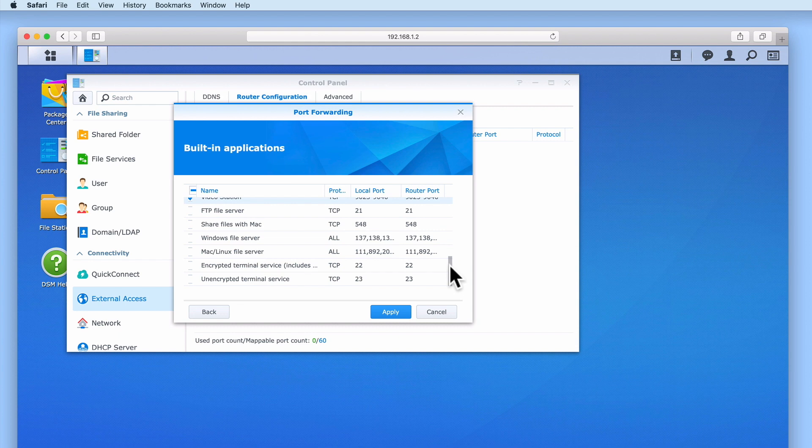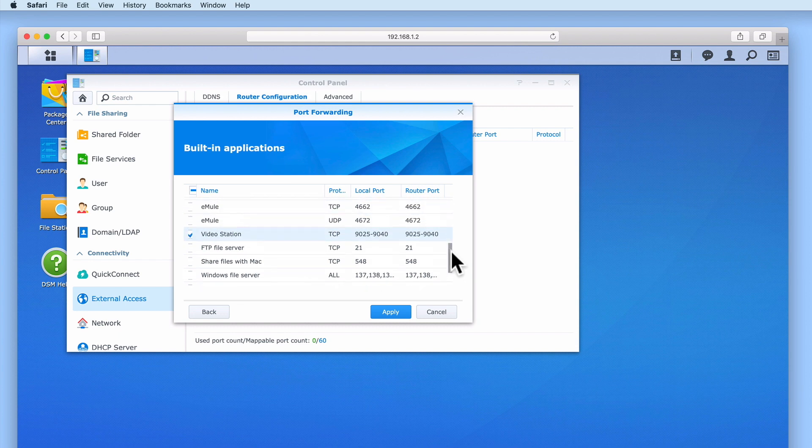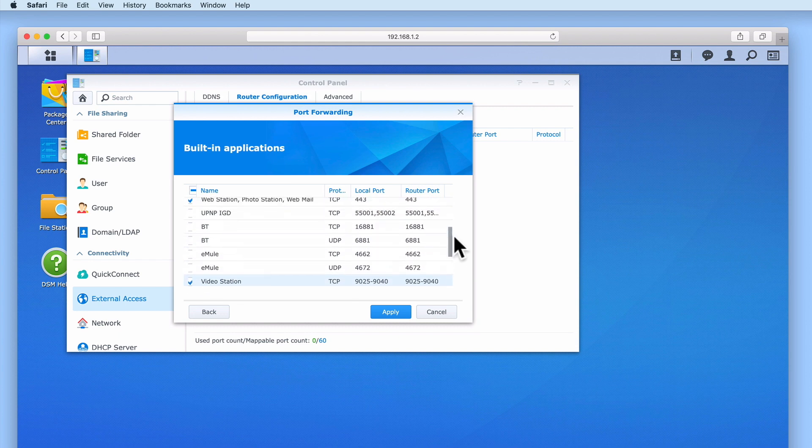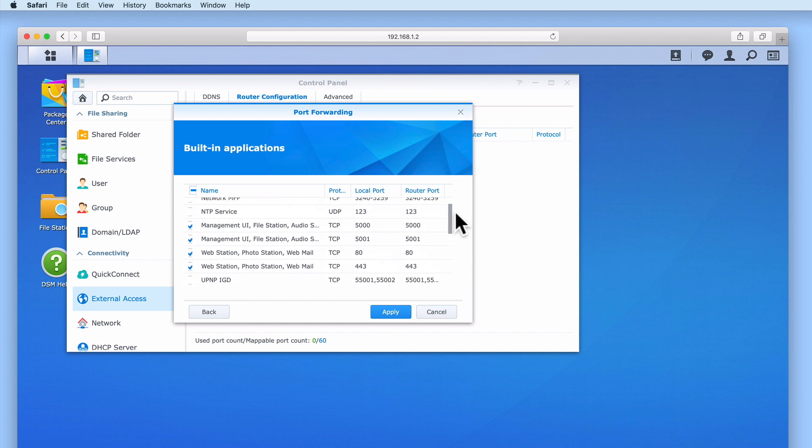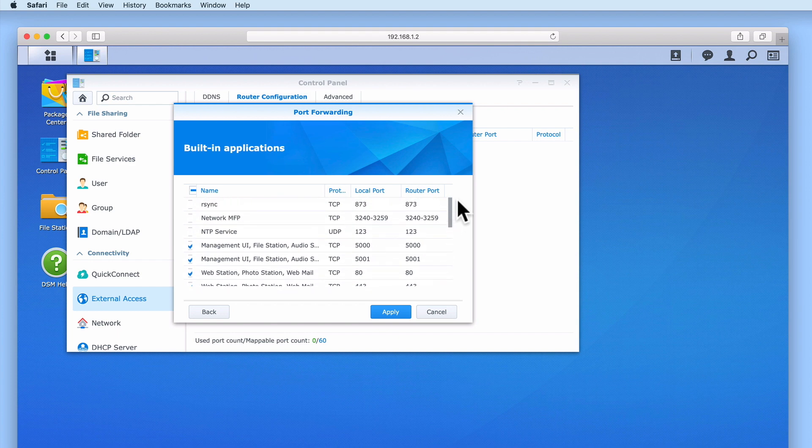Instead, in order to remotely access our network shares, we need to use something called VPN, which we will be looking at in a future video.